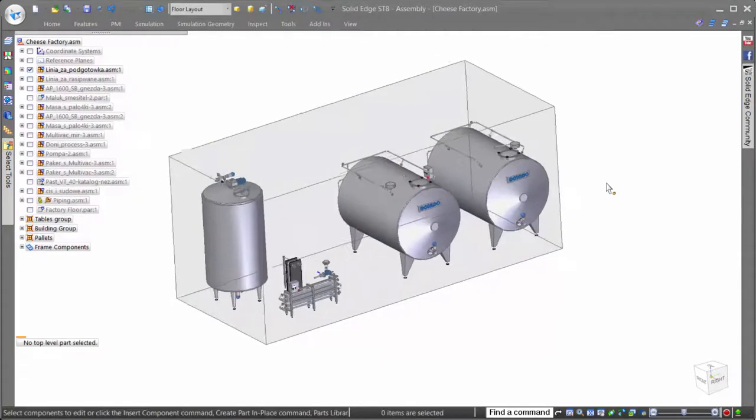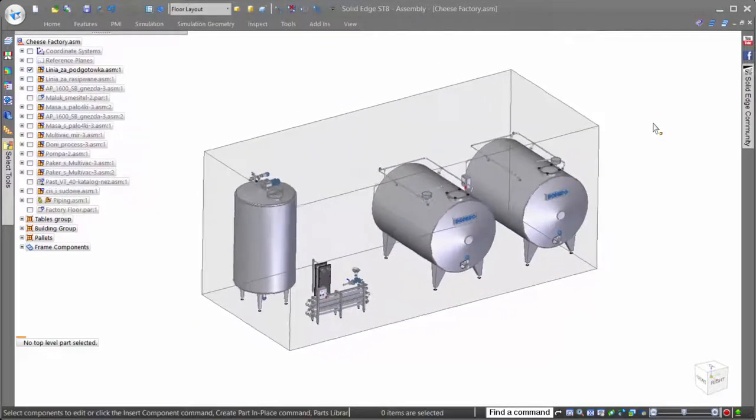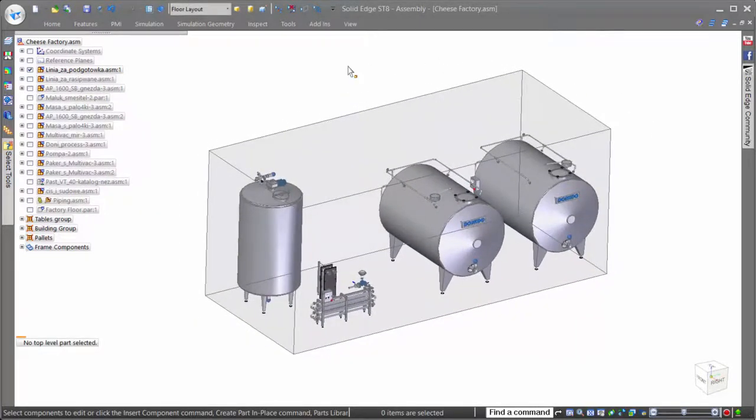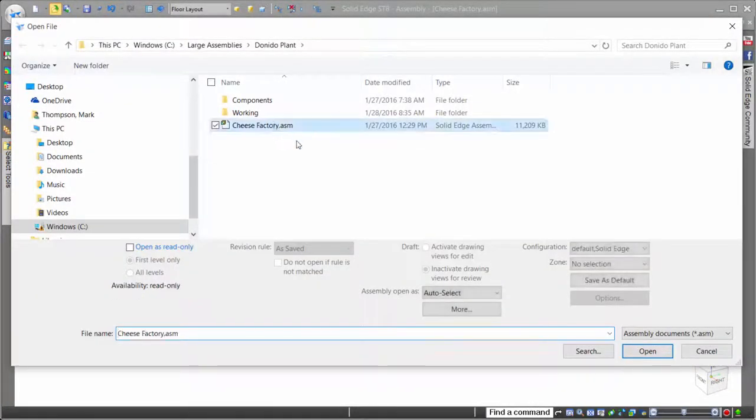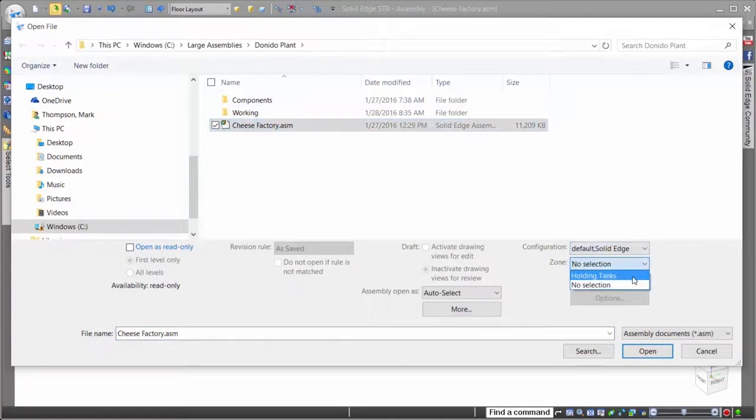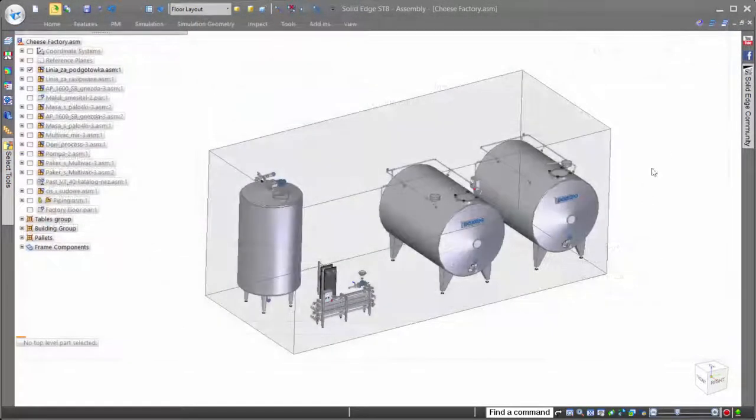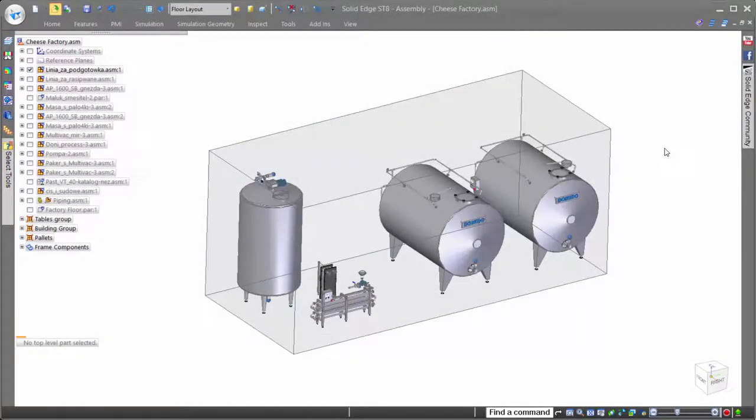In addition to working in zones once an assembly is open, the Solid Edge Open dialog allows users to select a specific zone when opening the assembly for the first time, making sure that only the components necessary for the work task are loaded. Of course, the less parts in a zone, the faster the open time.